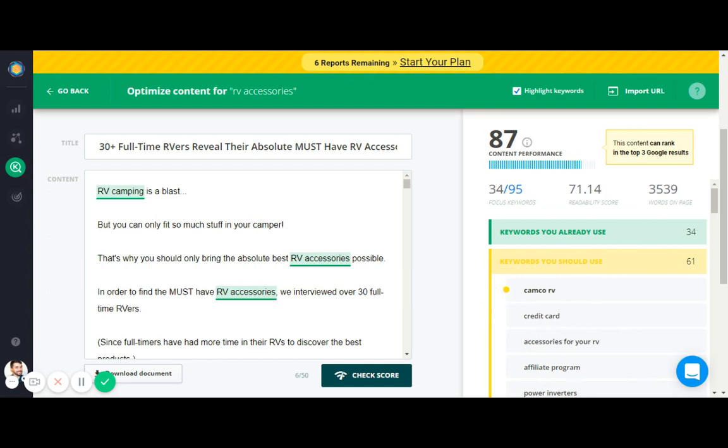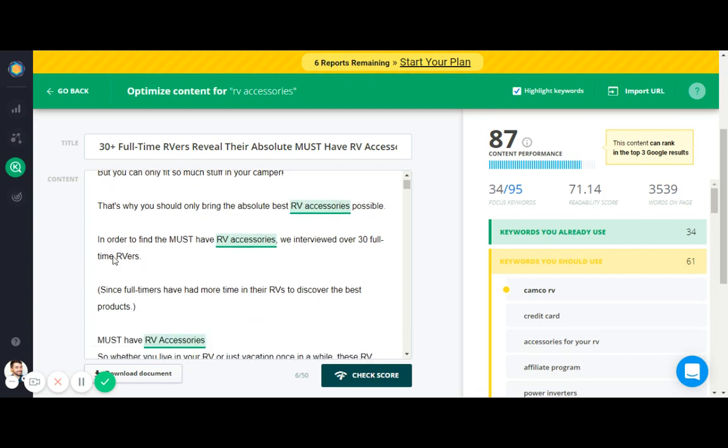So try to use these keywords naturally in your article. I'll give you an example. My original intro said 'you can only fit so much stuff in your camper, that's why you should bring the absolute best RV accessories possible.' But then one of the keywords I should use was RV camping, so I added a nice little touch to the intro that says 'RV camping is a blast but you can only fit so much stuff in your camper.' Now notice I also have camper, RV accessories and other keywords in that intro.